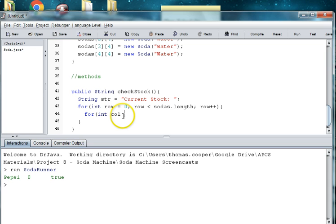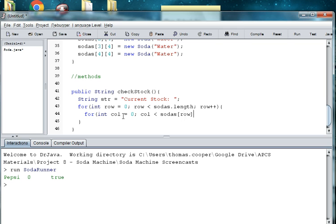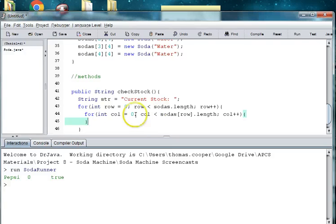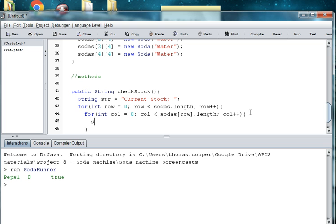So int column is equal to zero. As long as the column is less than sodas. And then we want to add at row in here dot length. So as long as we don't go past the total number of rows, then we're good to go. And then we'll count up and keep going. So we have an inner loop and an outer loop. So now what do we do inside the inner loop? We want to add to our variables.